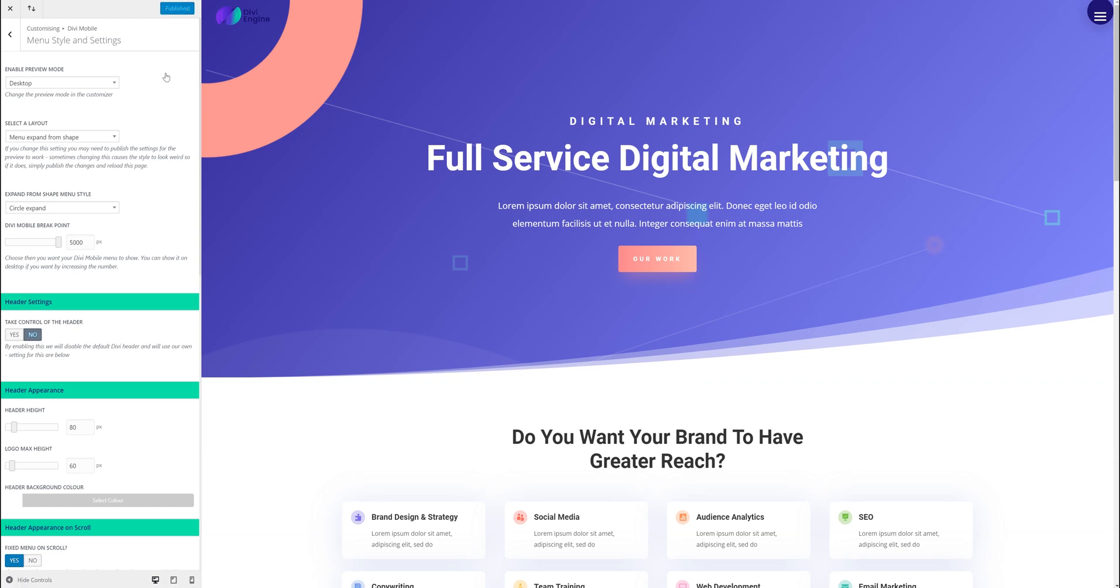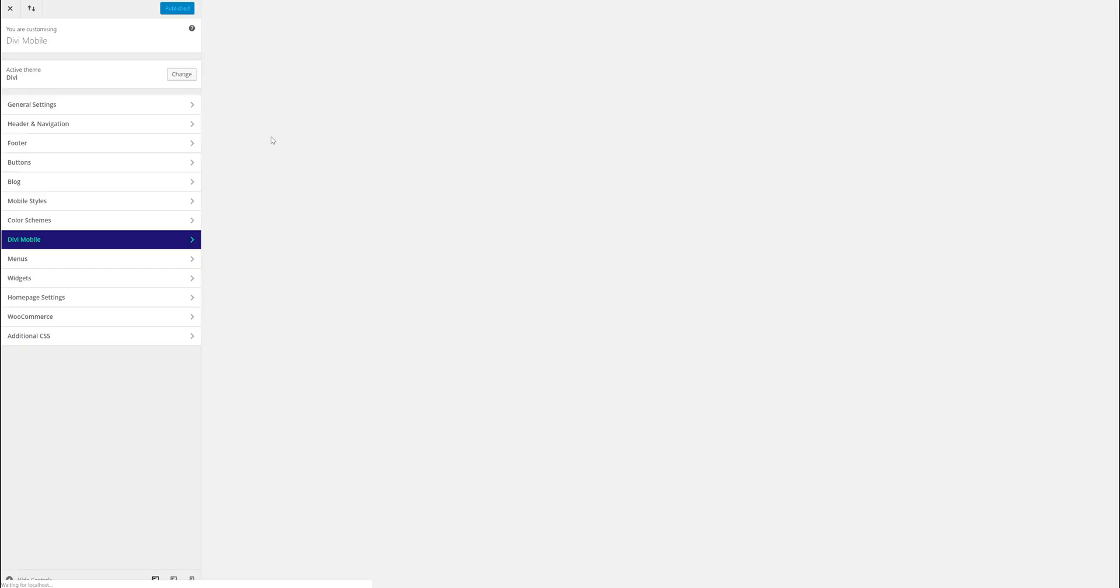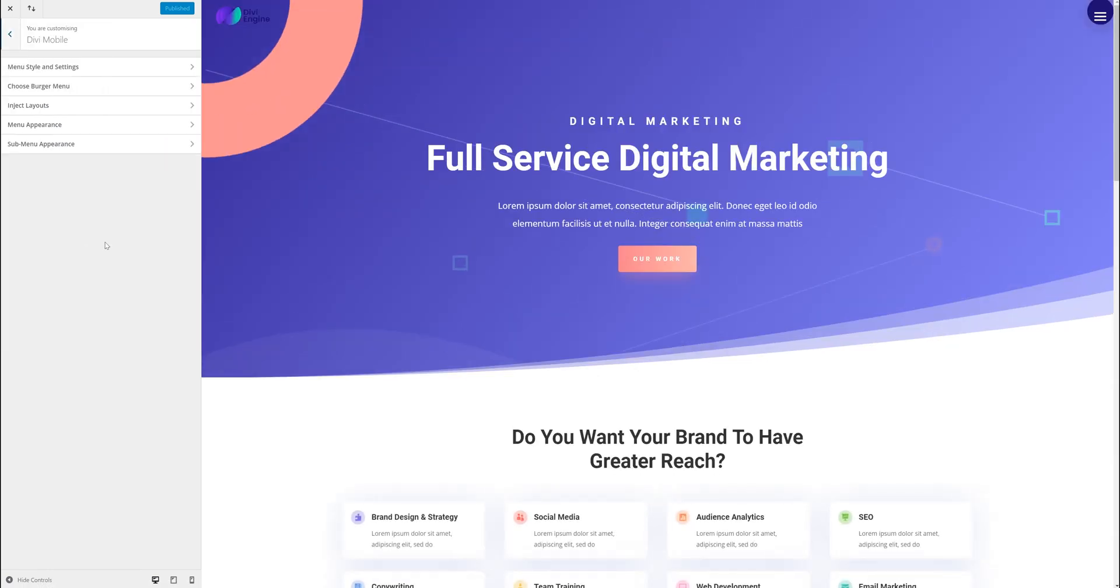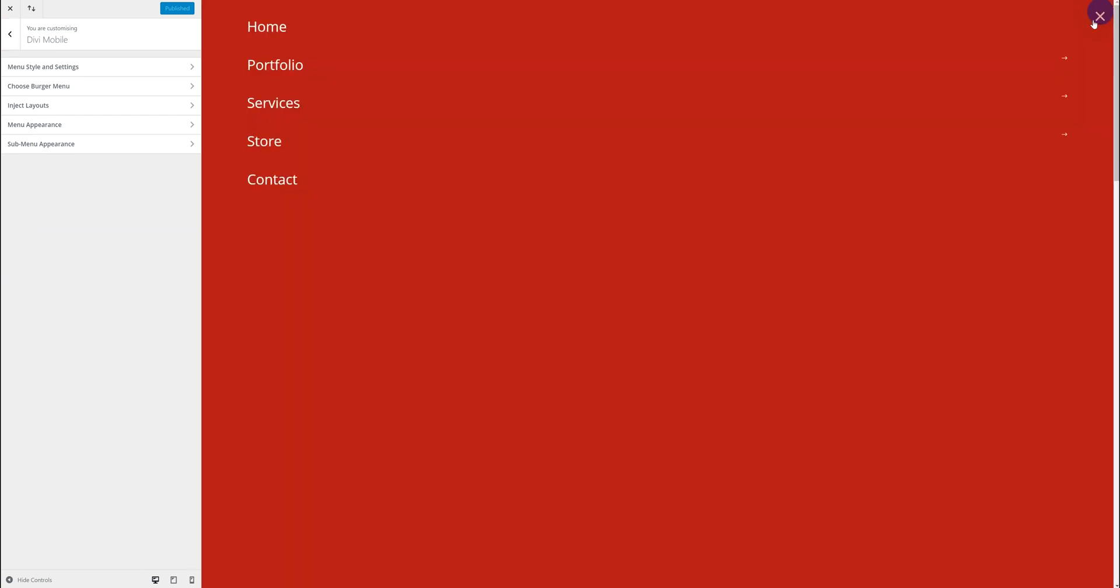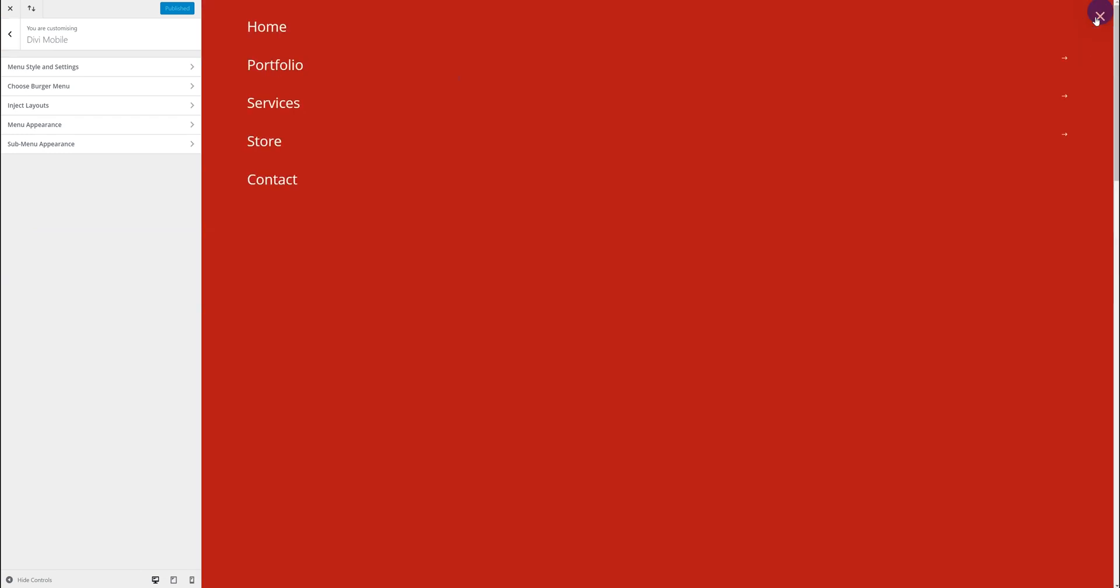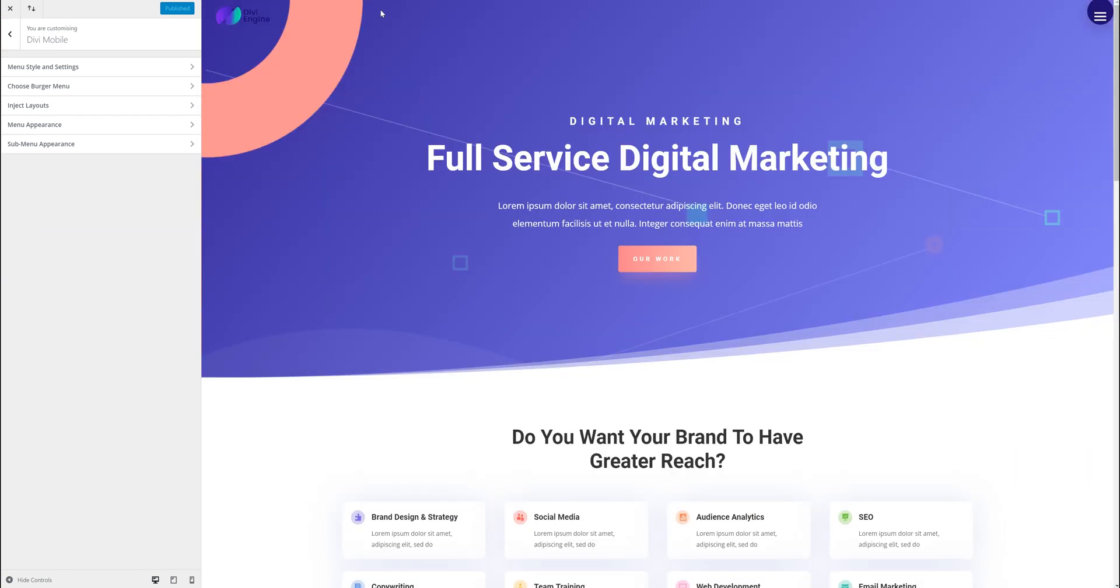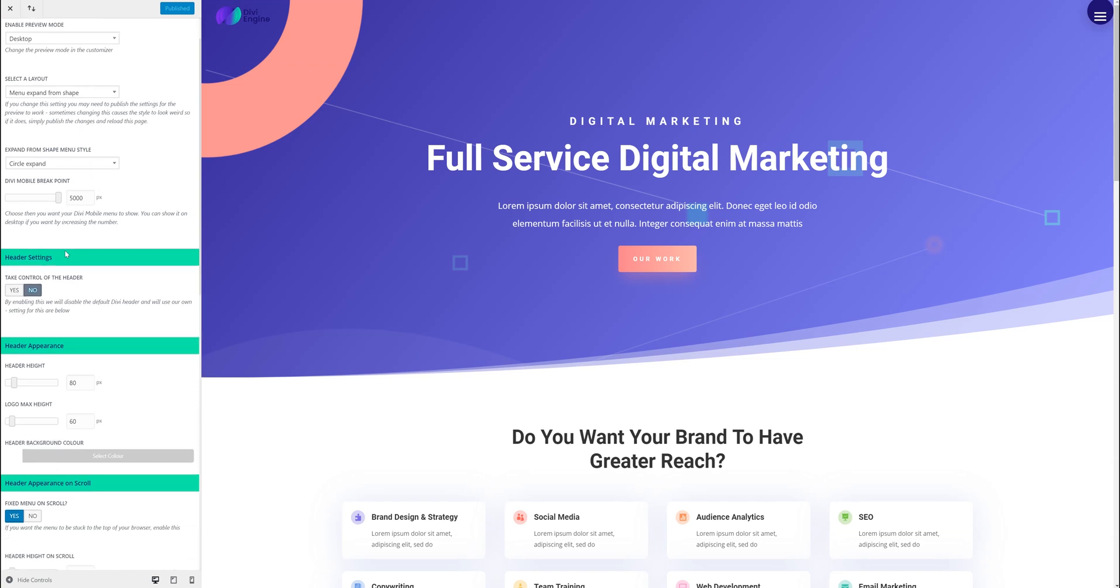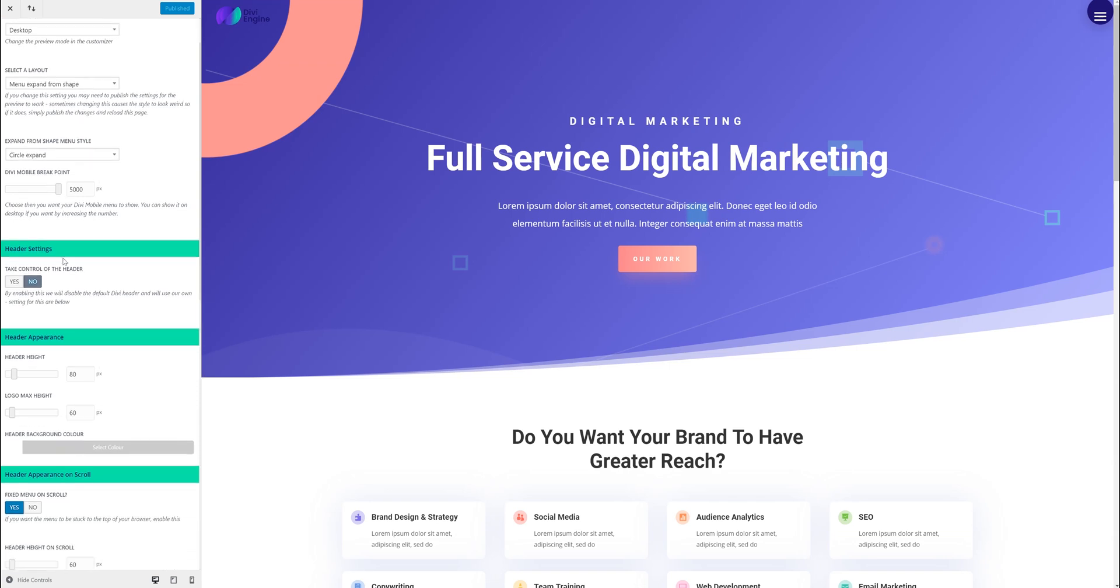Sometimes with the customizer it might not show it exactly how it is. Sometimes it just gets a bit of a pickle. So if you just save it and reload you'll see it'll work now. So it expands. It'll work perfectly fine on the front end. But it might not show the right preview in the back end.